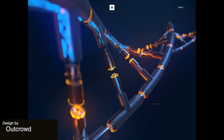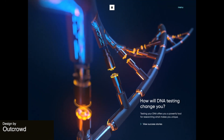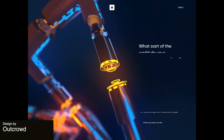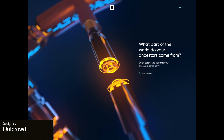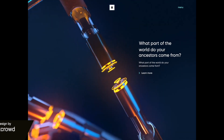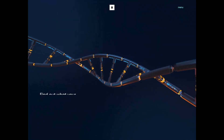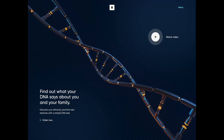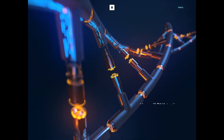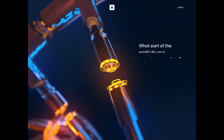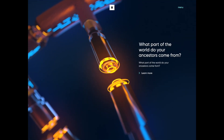Next up is a really cool detailed interaction of a DNA strand. I love the details — the lighting and shading in this is just expertly animated and completely elevates the site.